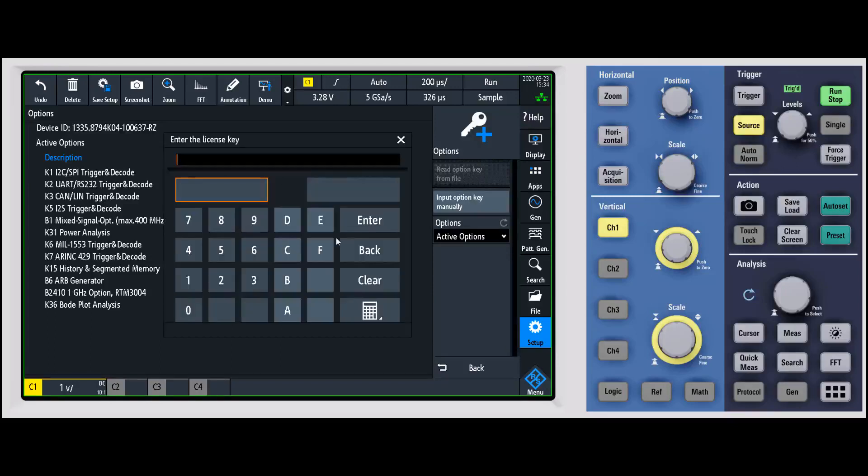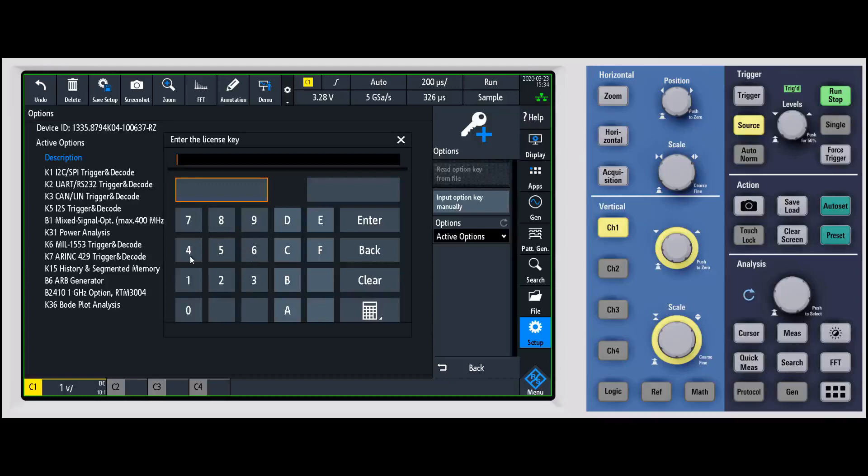When you click on this, it's going to pop up a screen with a roughly 12 to 14 digit license key that you're going to enter. If you have a keyboard and you can hook it up to the scope, that makes it significantly easier. If not, you can use the touch screen or tap it in with a mouse.